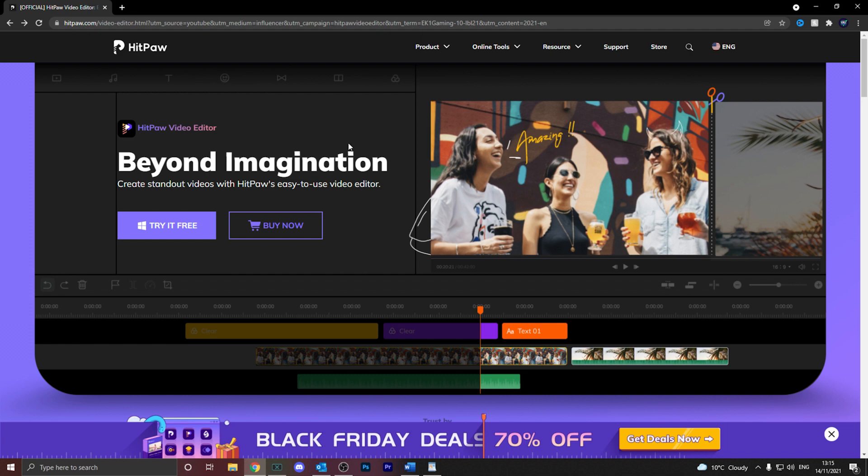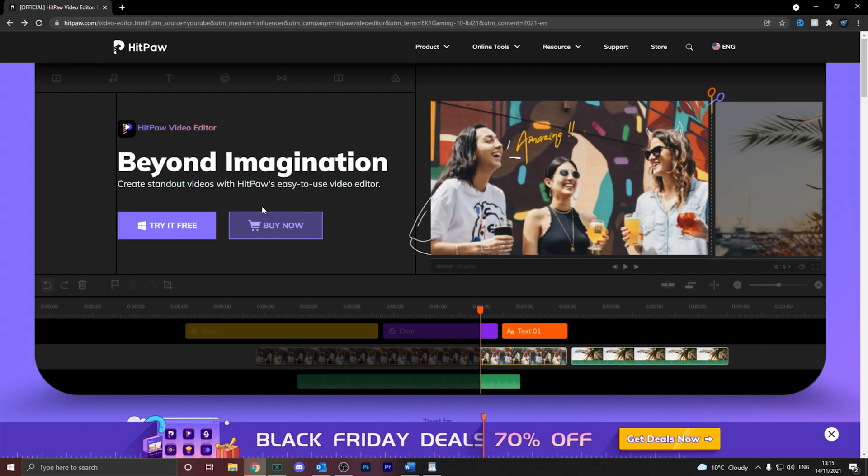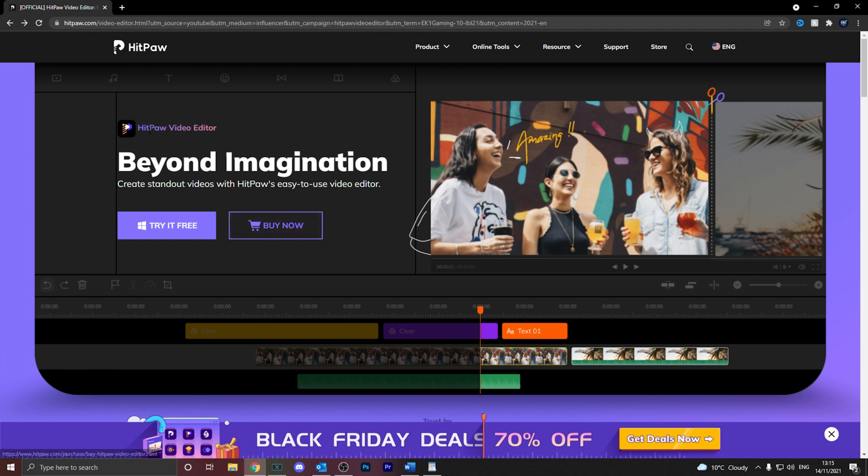I'm going to tell you some things that I feel like need to be improved and also some things that I really like about this software. If you would like to download the software, the link will be in the description below. So there is a free trial and there's also a paid option. Today, we are going to be using the full option or the full ability of the software, which was sent to us by HitPaw.